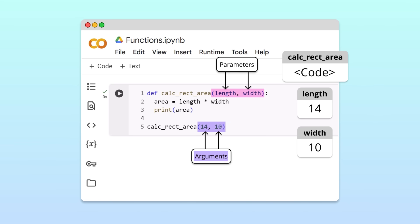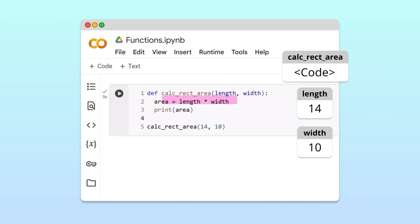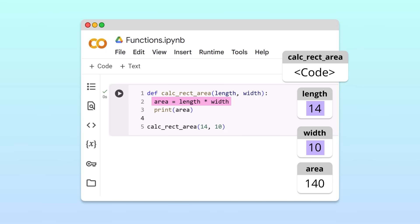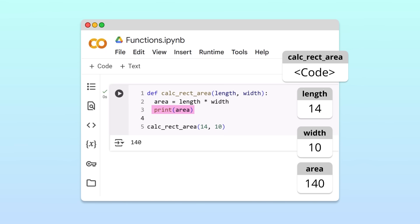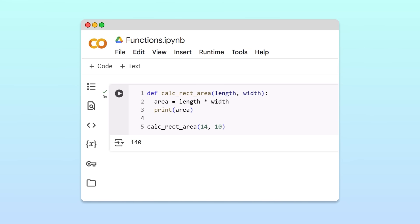Once the arguments have been assigned to the parameters, Python executes the function's body. On the first line, Python calculates the area by multiplying 14 by 10 and assigns the result to the variable area. Finally, Python prints the area of the rectangle: 140. You now understand how Python executes functions.